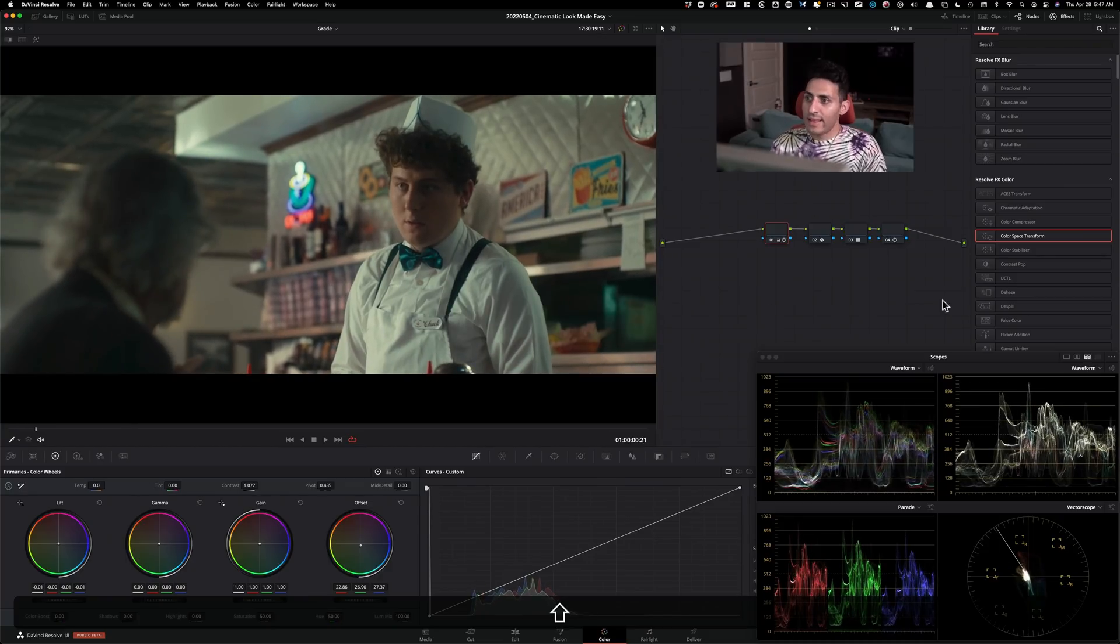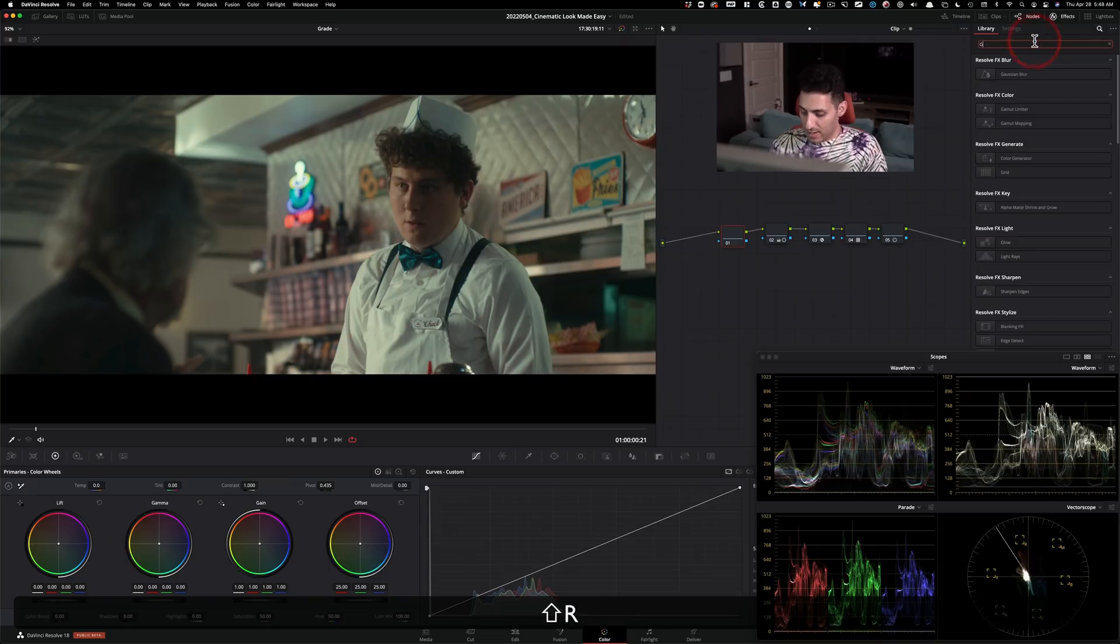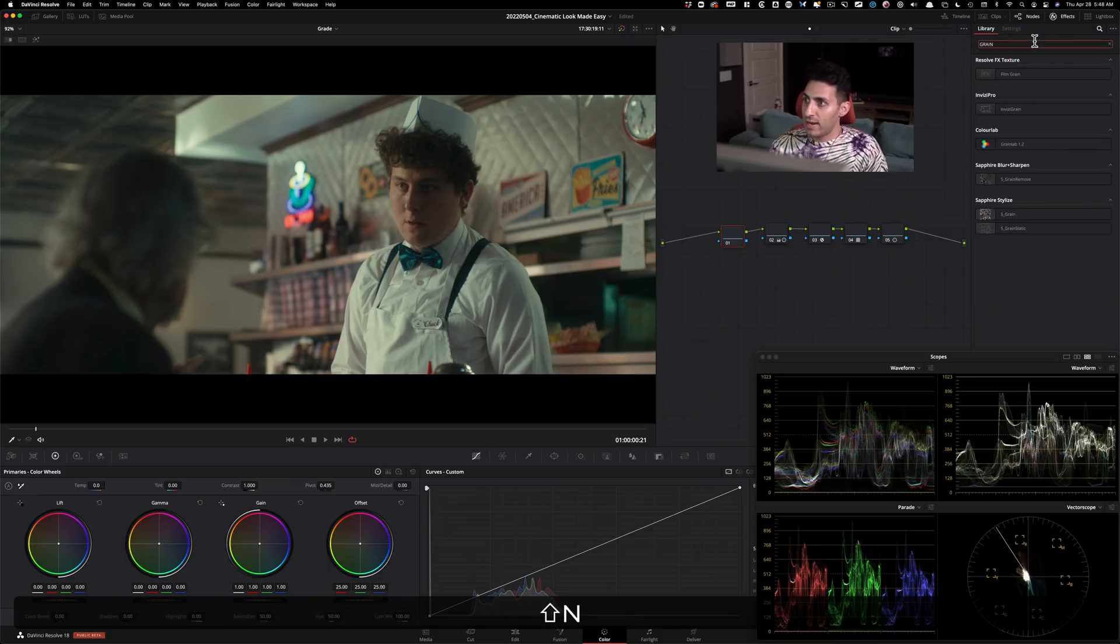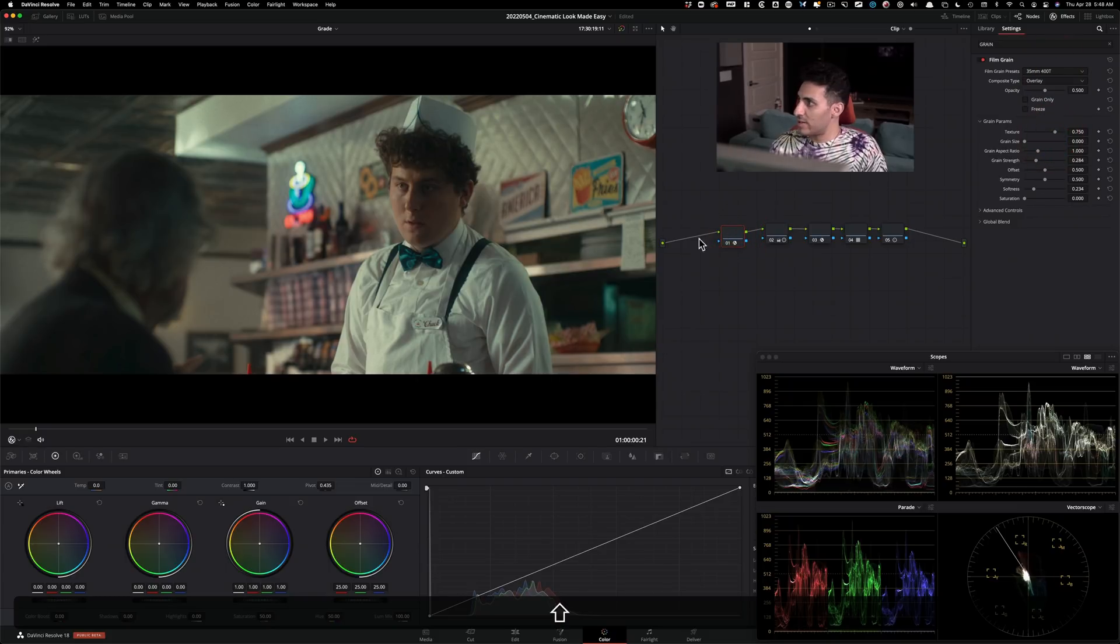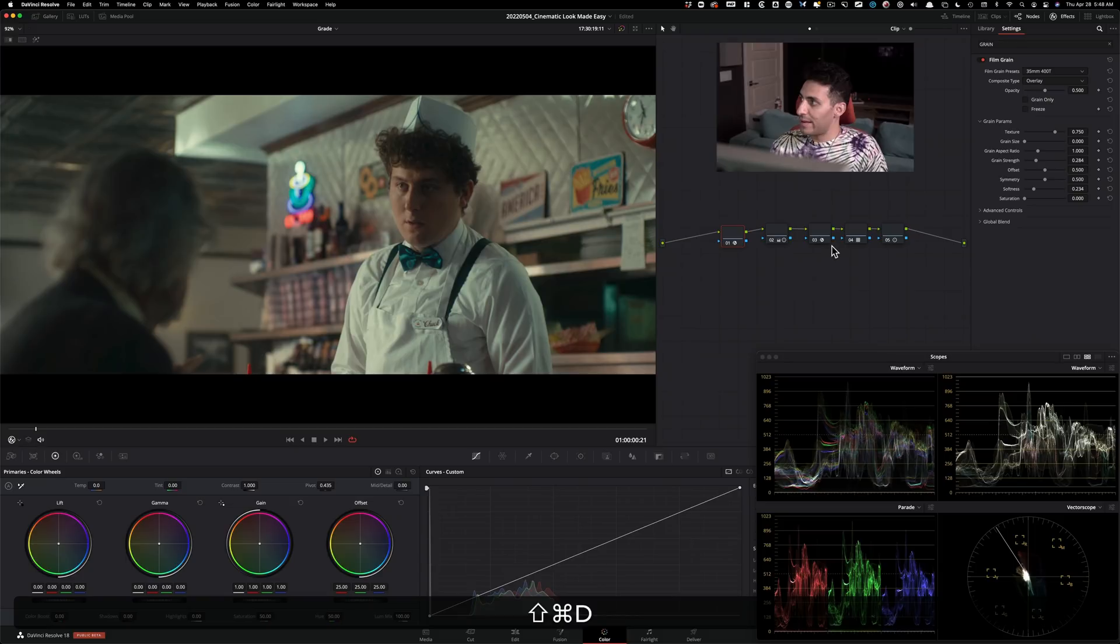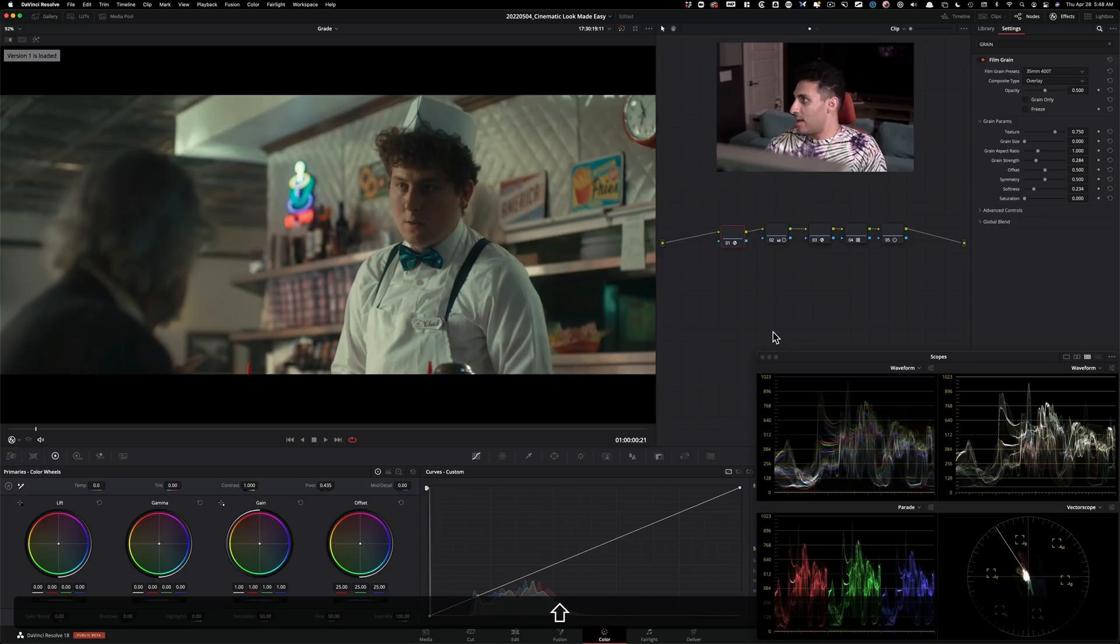And then at this point, what I would do is shift S and then I'm going to type in grain and I'm going to drop on 35 millimeter 400 T. So it's not over the top, but it's just the right amount to give us that film look. So check it out, Rec.709, the film look. Look how clean this is, yet it has so much flavor.